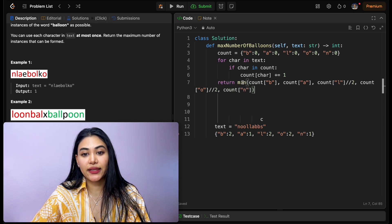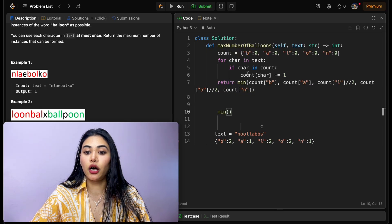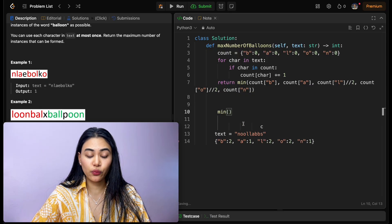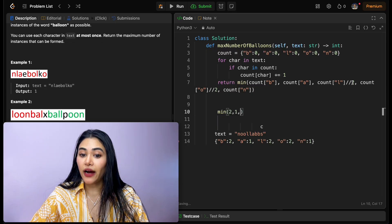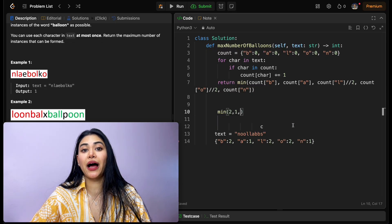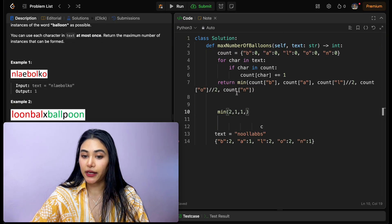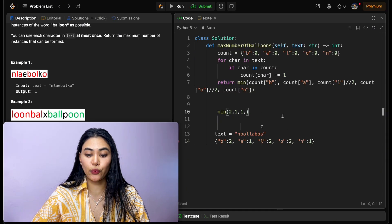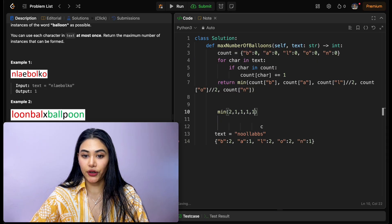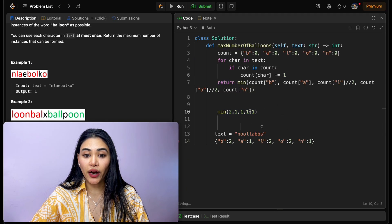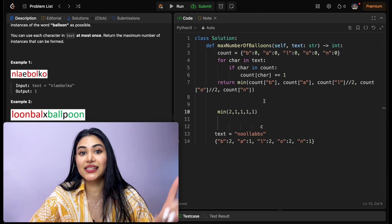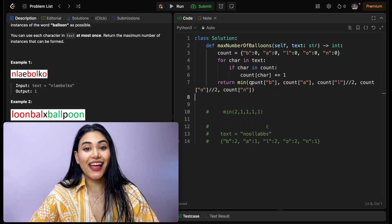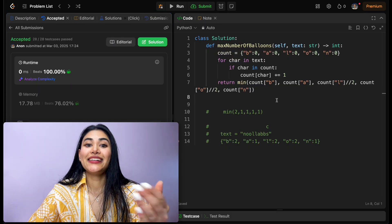In this case, if we were to calculate this, we would be finding the minimum of count of b, so that's two, count of a, one, count of l divided by two, so two divided by two is one, count of o divided by two, two divided by two is also one, count of n, which is also one. Now the minimum here is one, so our output is going to be one. We can only form one instance of balloon. Now we can go ahead and submit this, and it is accepted.